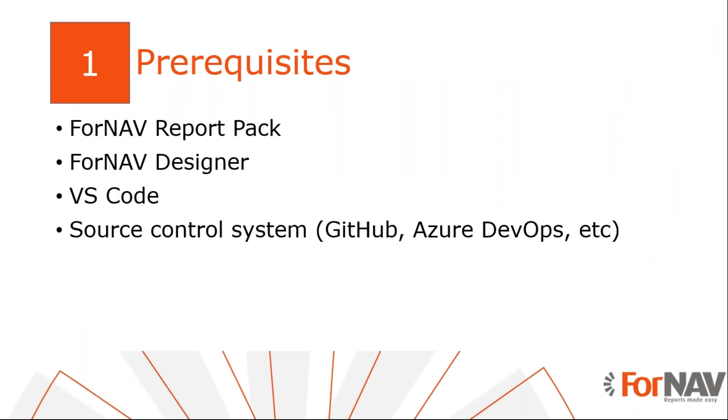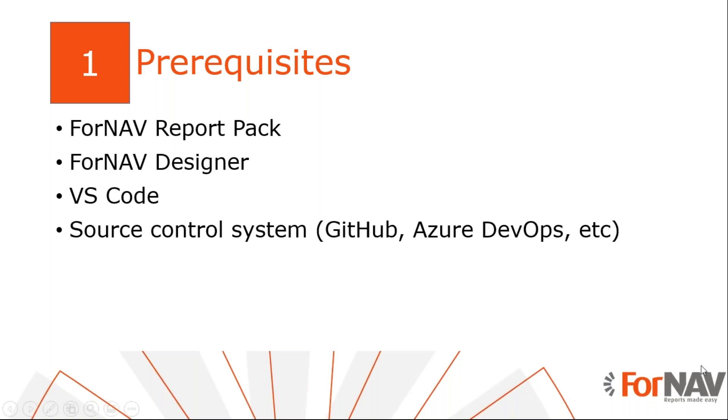Today I will use a Business Central on-premise docker installation with the Business Central 2020 wave on release. I have installed the ForNAV extension and I have executed the step-by-step wizard from the assisted setup to get started. Of course, everything I do today is also available in Business Central cloud. I also have the ForNAV designer installed on my PC. The ForNAV designer can be downloaded from the ForNAV website. I also have installed Visual Studio Code and git.